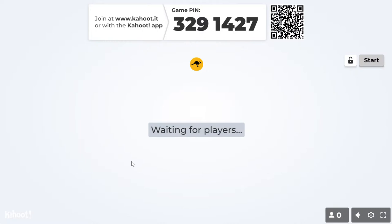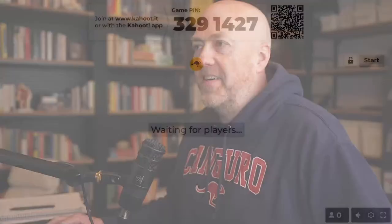Hello everybody, and welcome to the very first ever Kangaroo English Language Games. My name is Christian, and tonight we're going to find out who will be the winner of three months' worth of free access to the Kangaroo Academy.